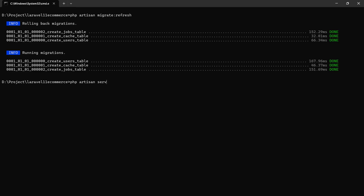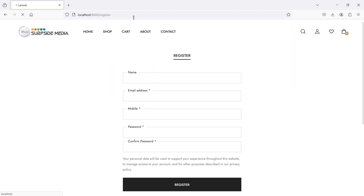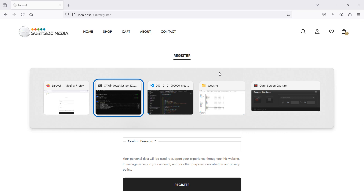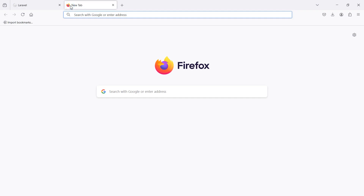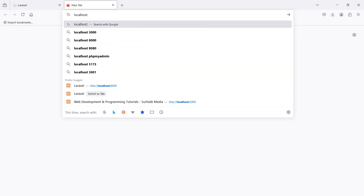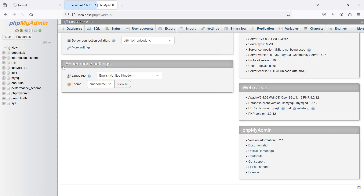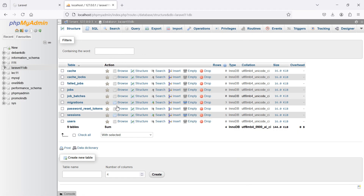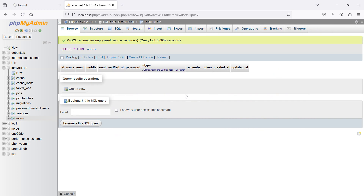Migration done. Now run the application with php artisan serve. Refresh the page — all users have been cleared. Let's verify: go to phpMyAdmin, open the database, and there are no users inside the users table.